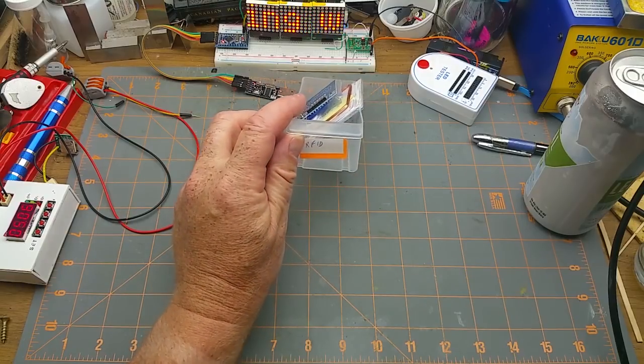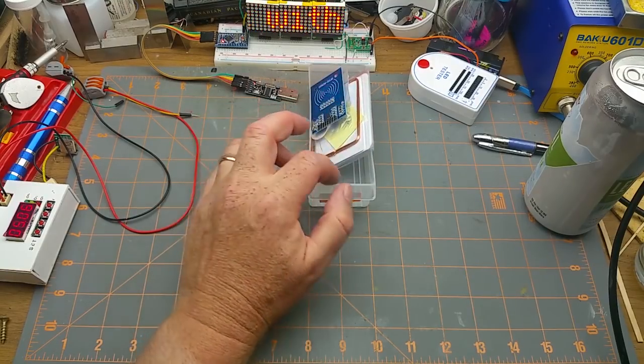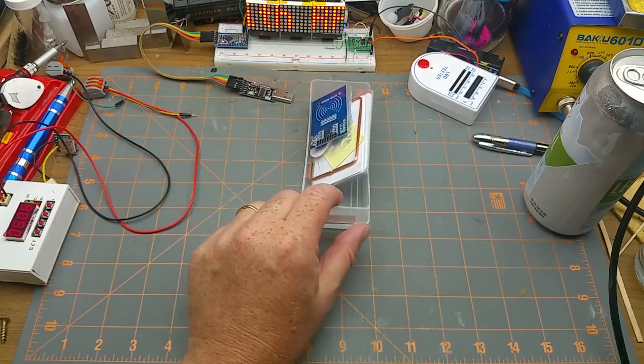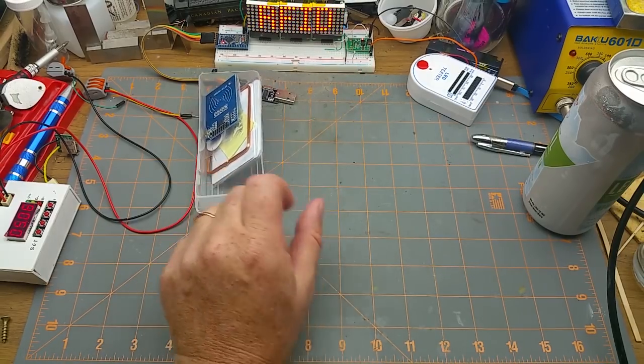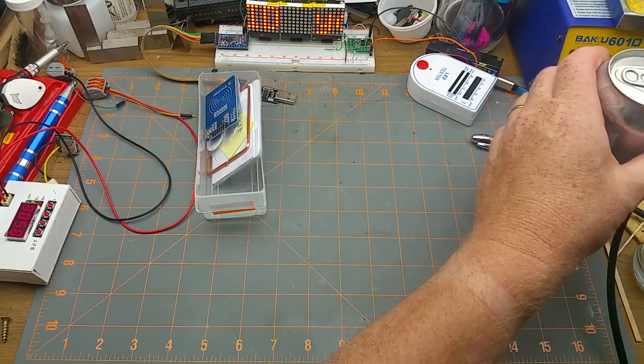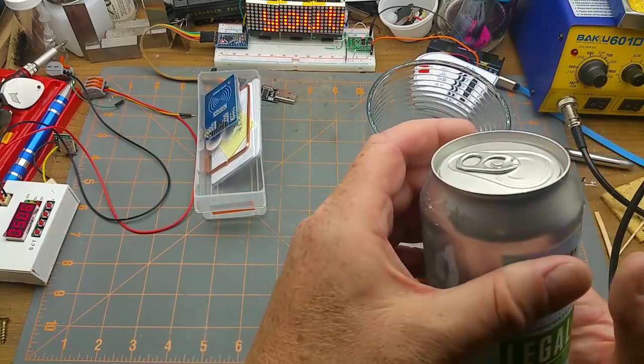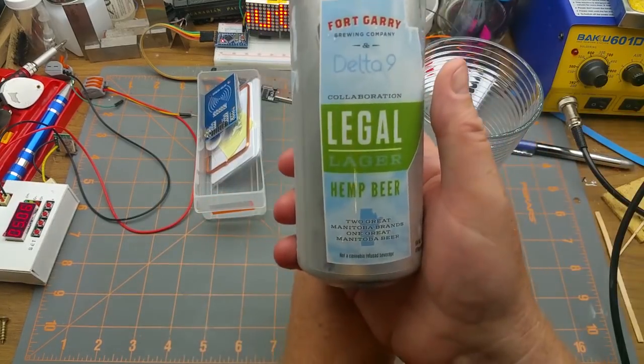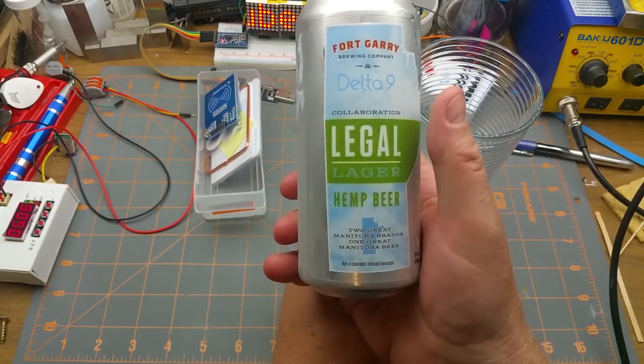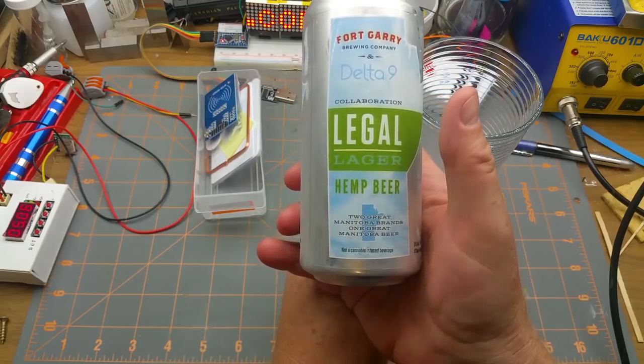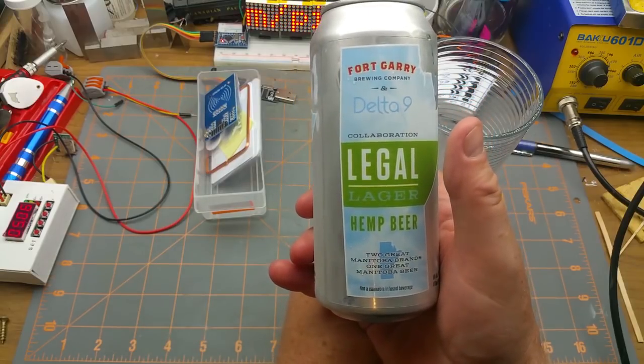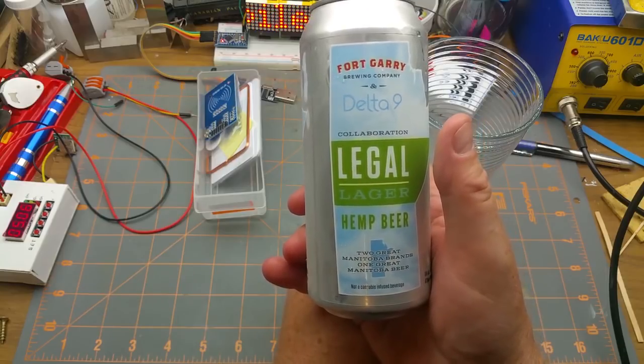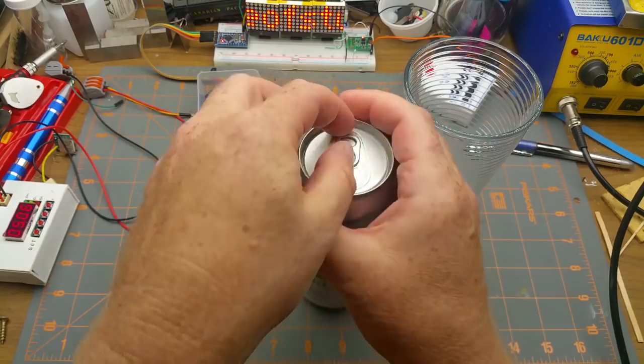Today I'm going to take a look at these cheap RFID modules and cards that I got a while back in some various mailbags. But first, as is tradition, beer time. Today's beer is Legal Lager hemp beer from Fort Gary Brewing and Delta 9.